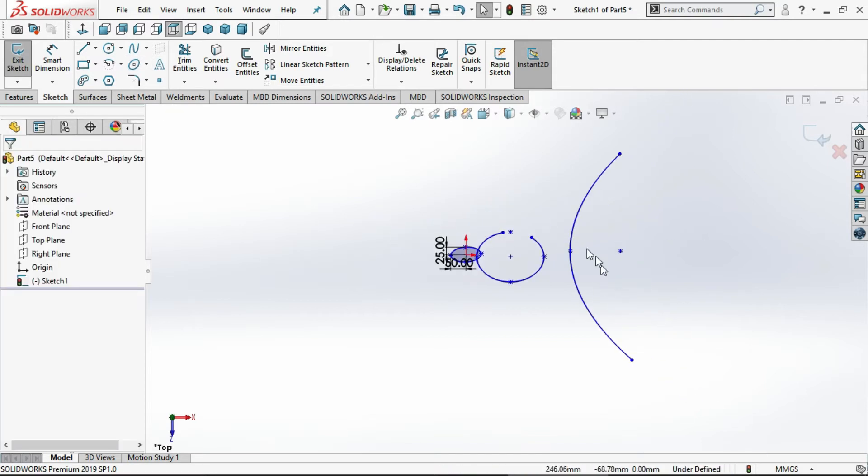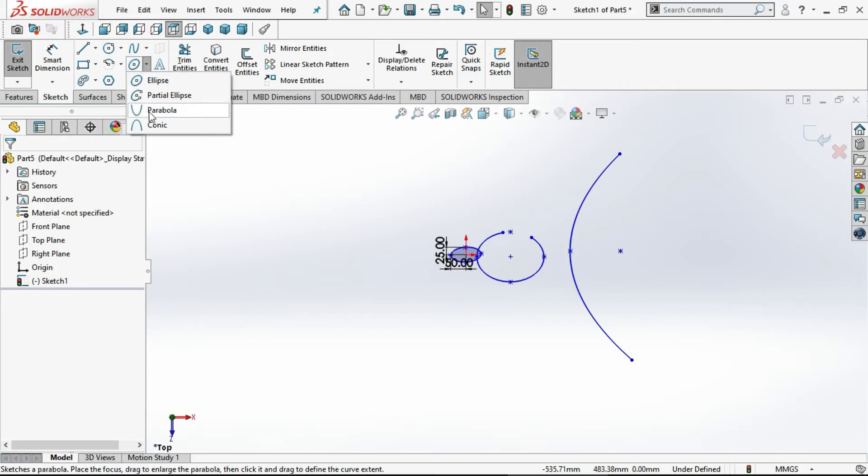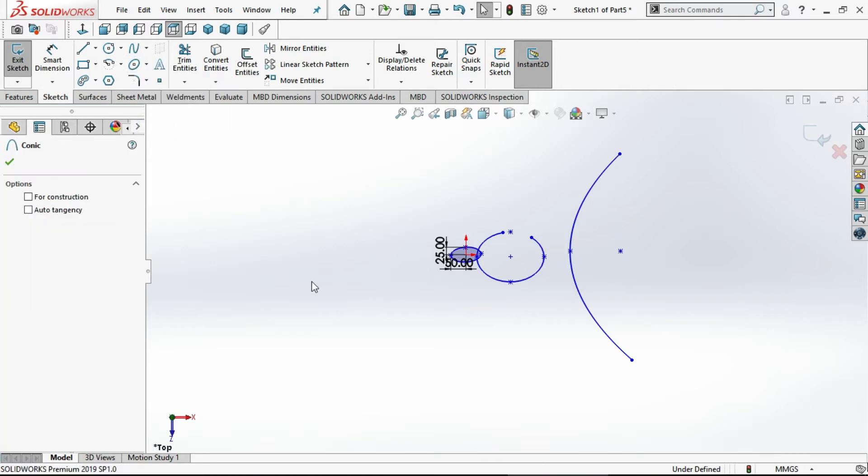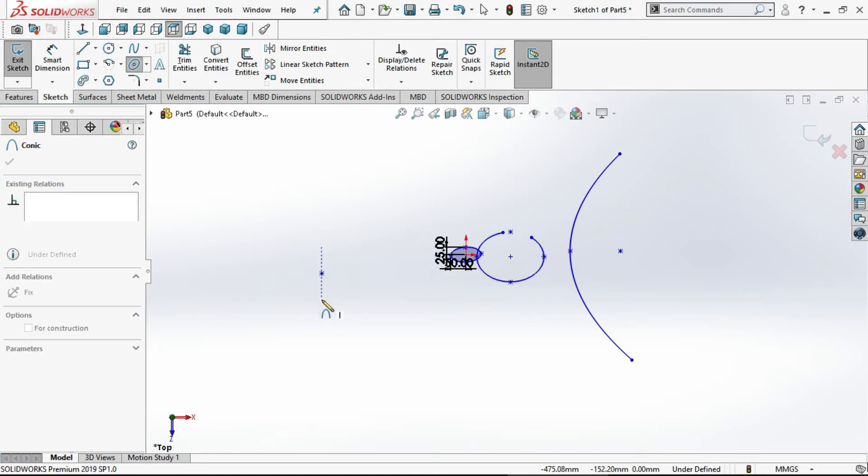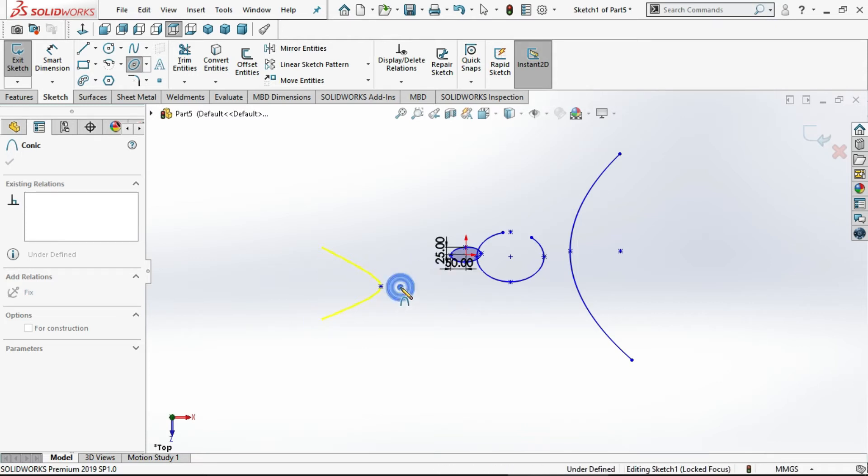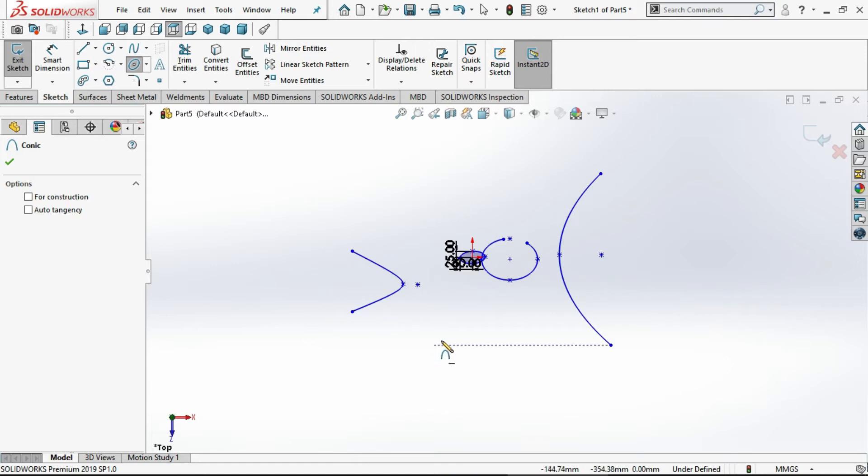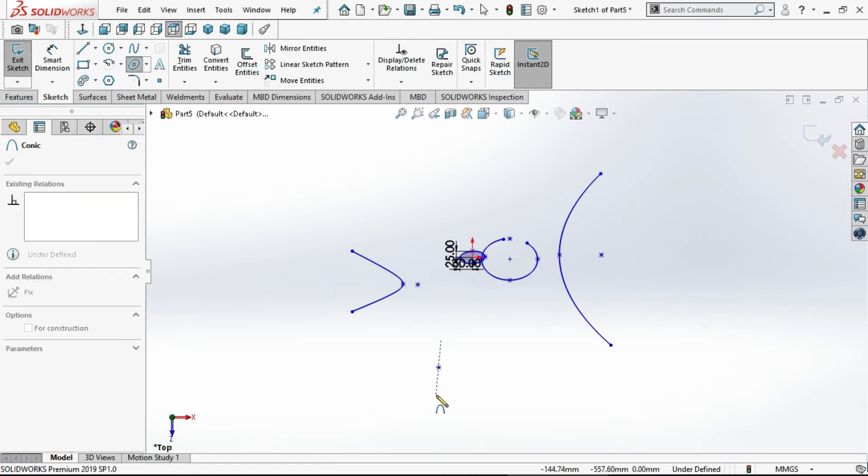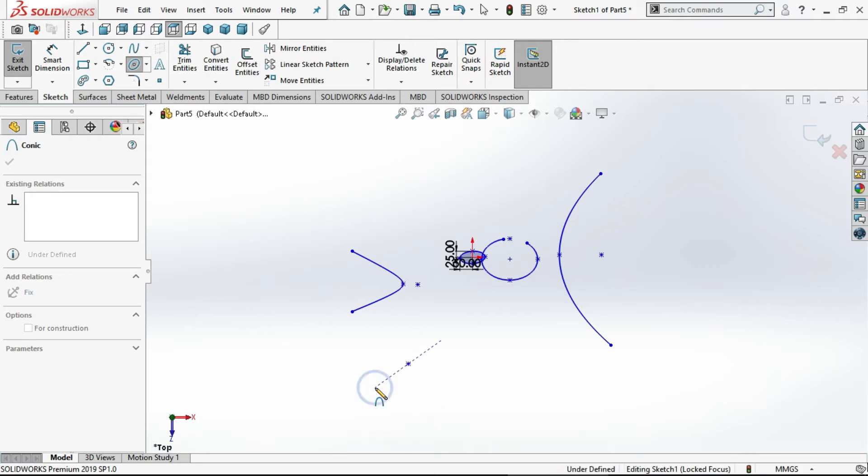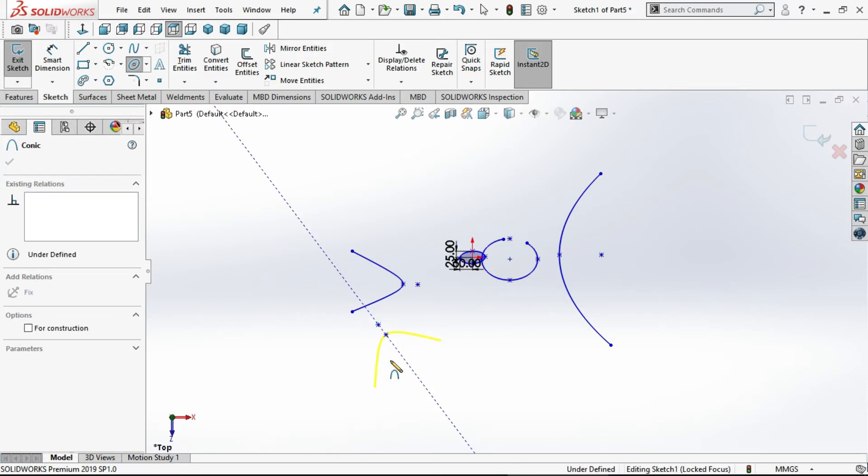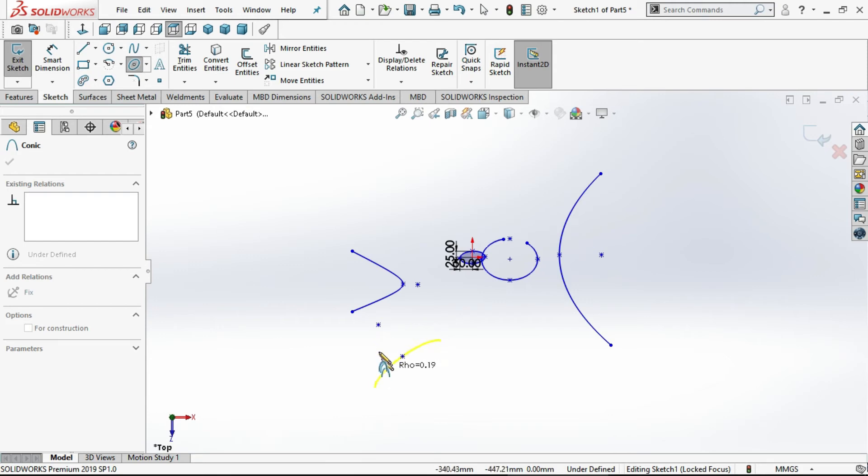Now the fourth one is the conic. Select conic, select the first point and distance from the first point. Third point from that you can select. The second point may be vertical or horizontal, it may be wherever you want. In the third point, you can adjust with the fourth point which is the final point.